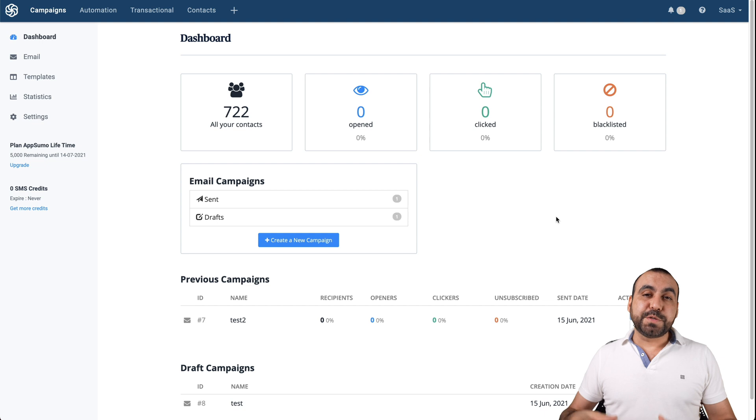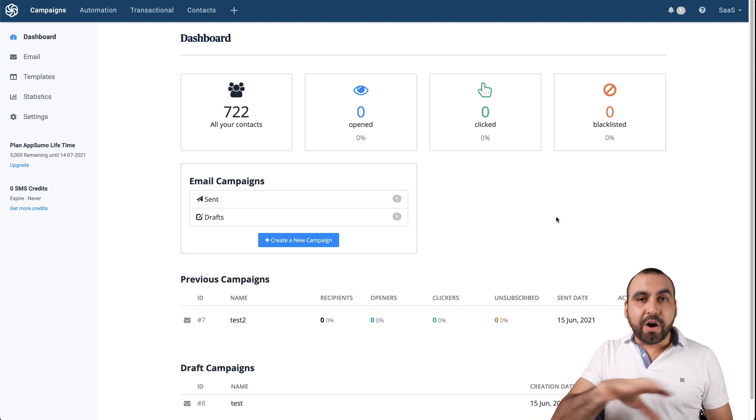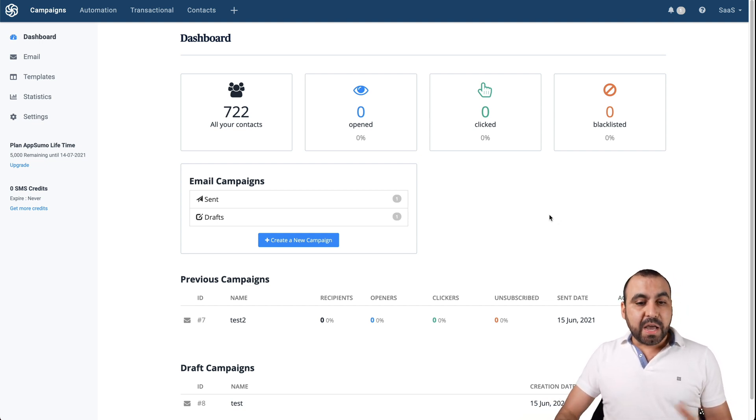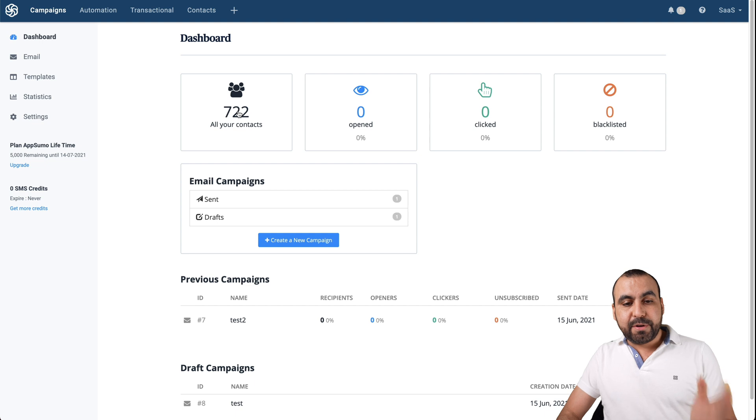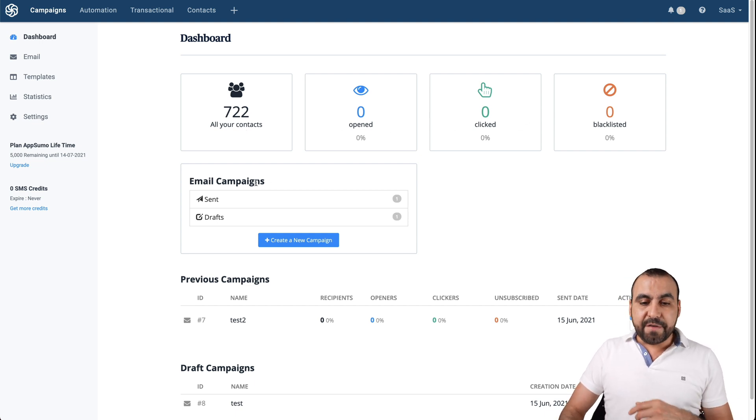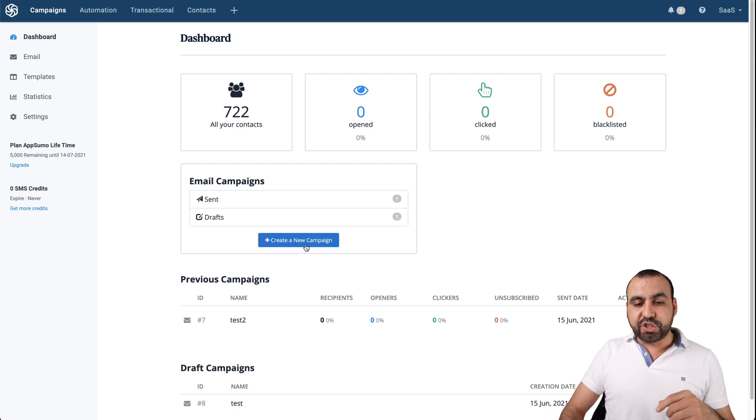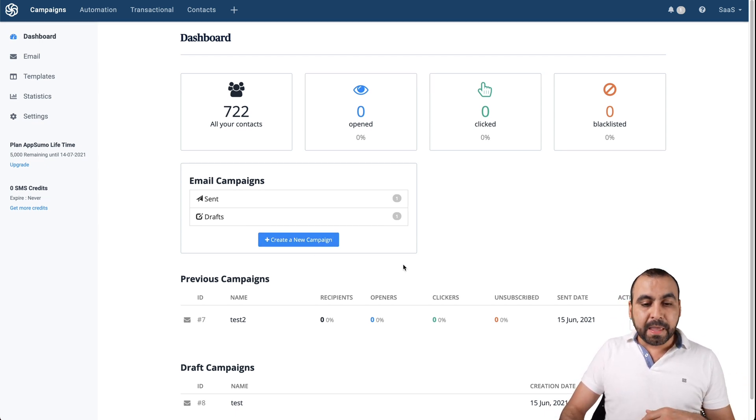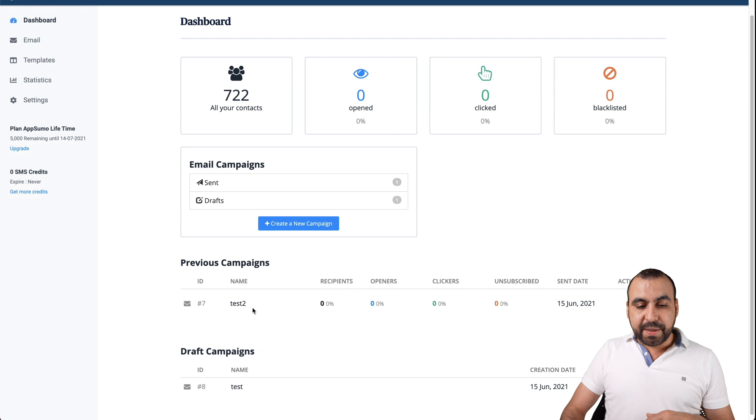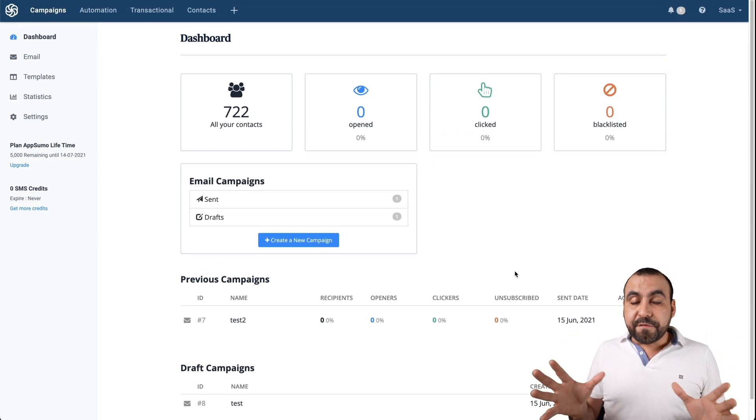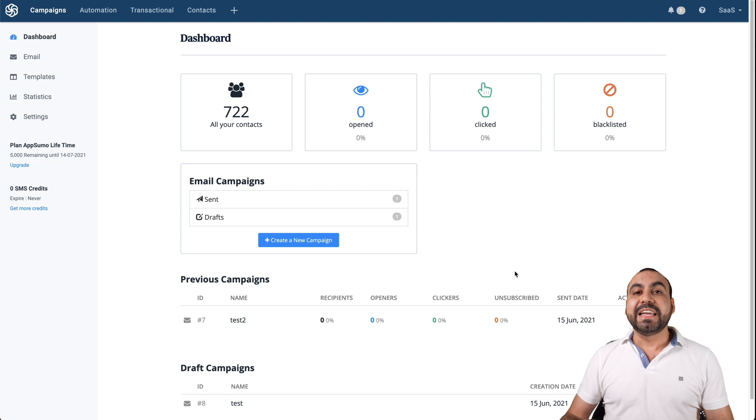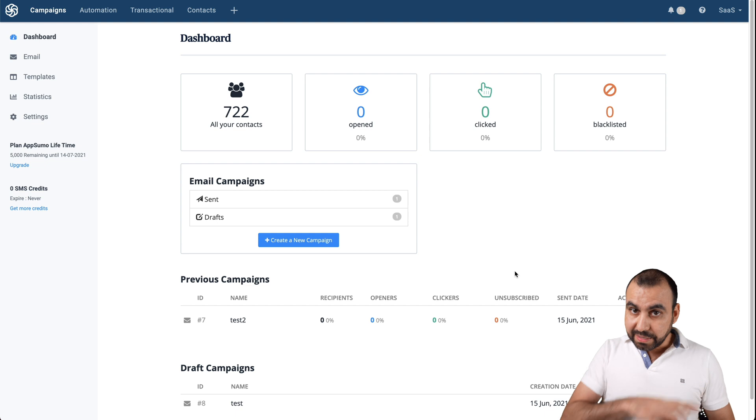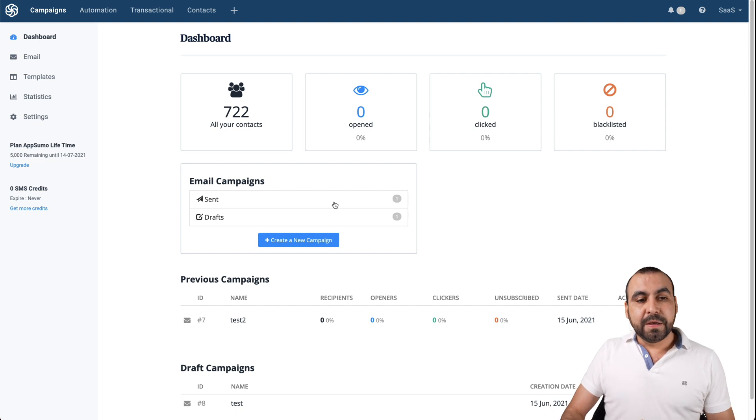This is the main dashboard for Sendinblue and you will see the overall analytics of your email campaigns. I already added 722 contacts and you will see the overall open clicked and blacklisted. If I want to start a quick campaign, I could just do it by clicking right here. Previous campaigns, draft campaigns and this overall dashboard. Nothing fancy, but it's a clean UI. And the most important part about all of this is that it's a stable company and platform.